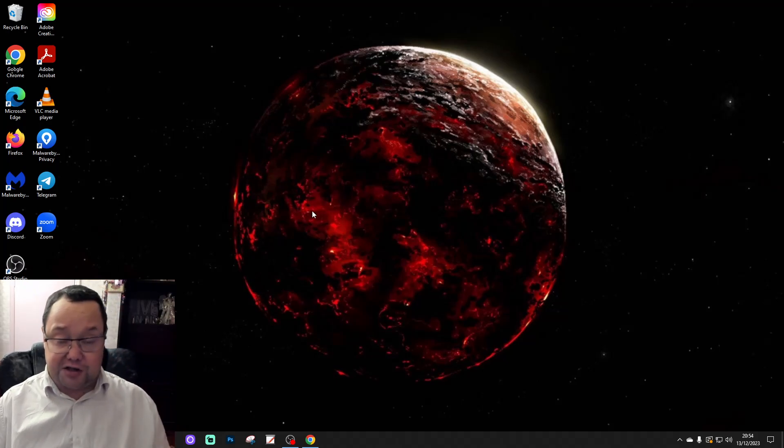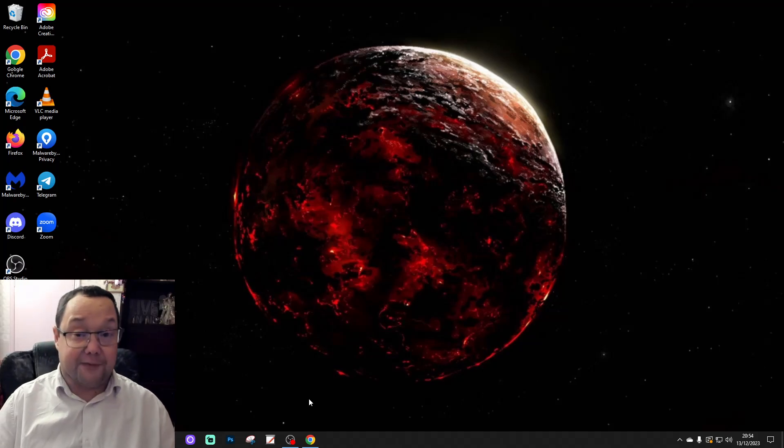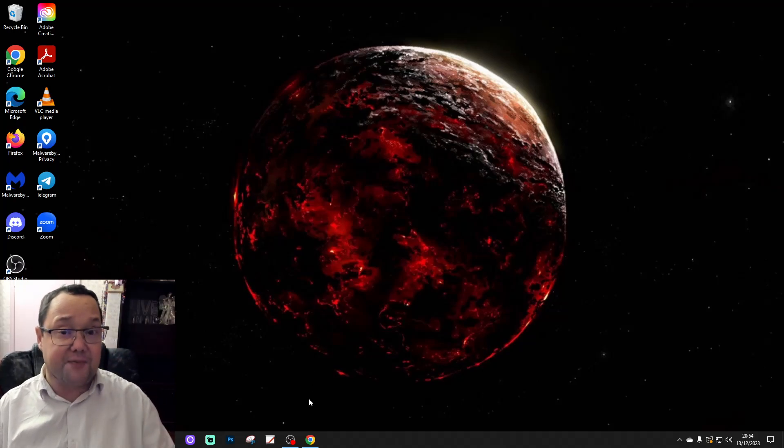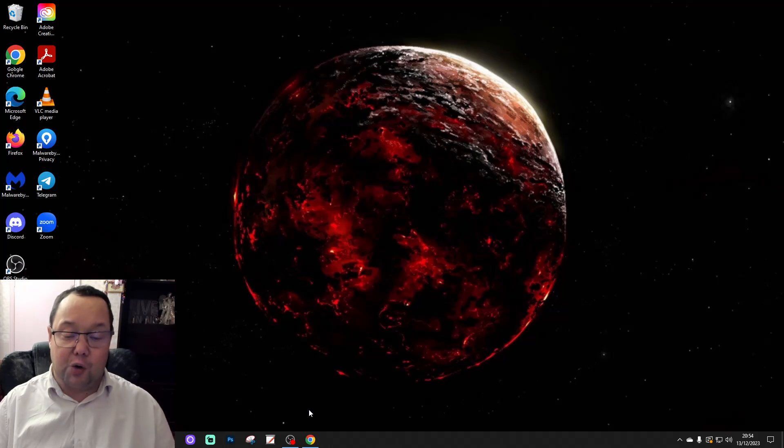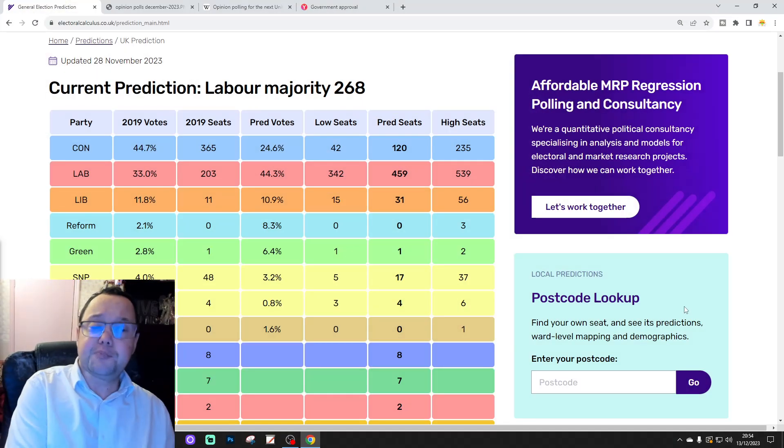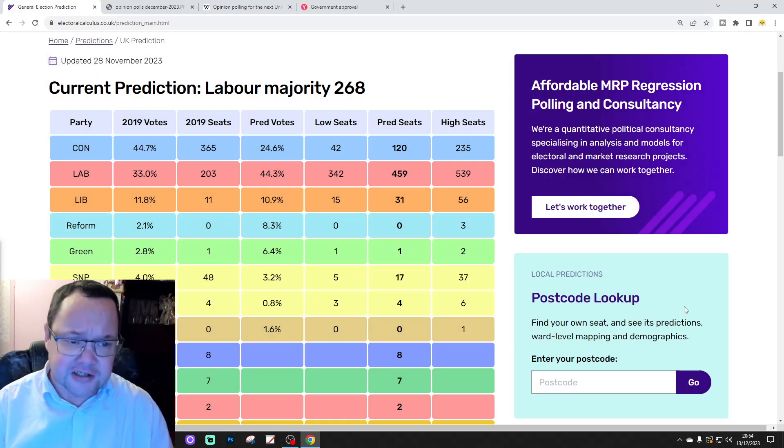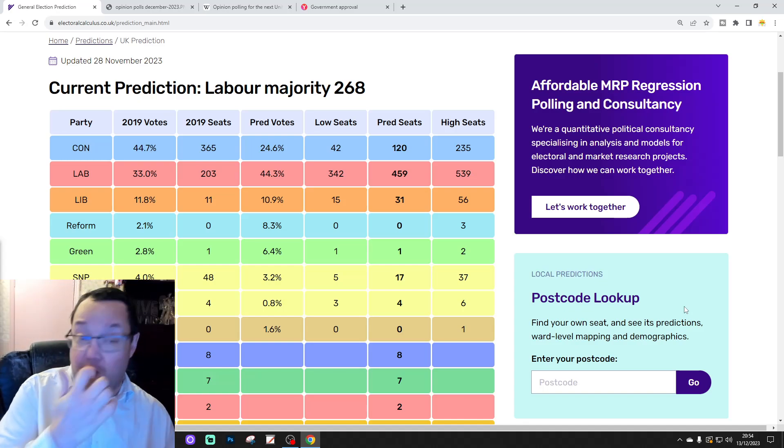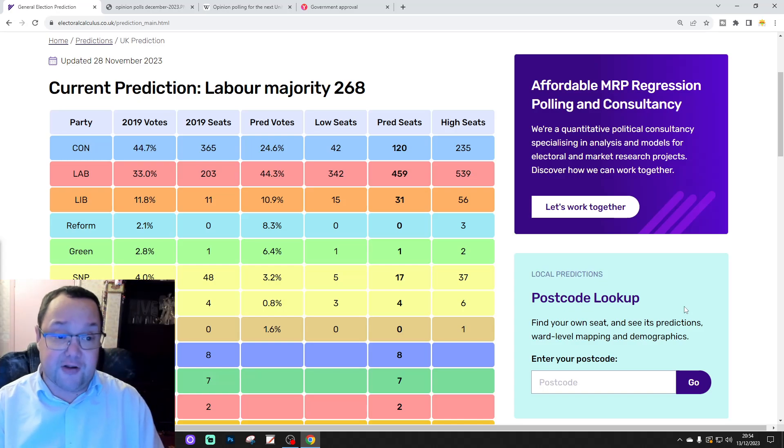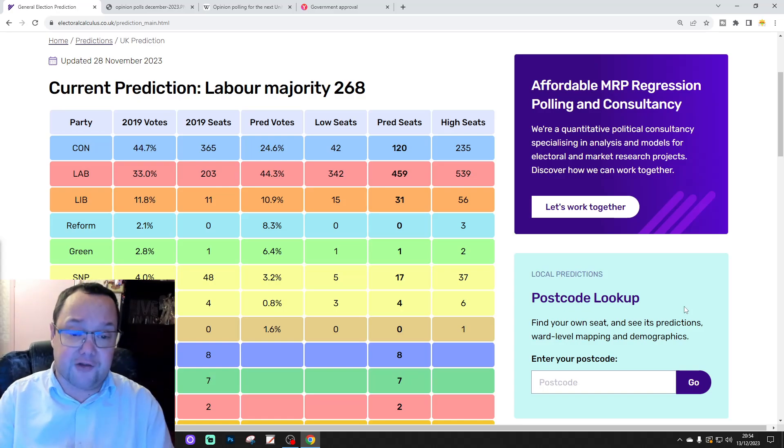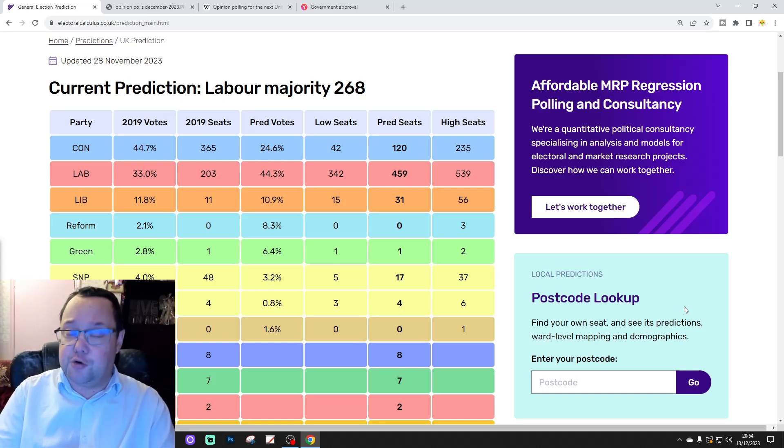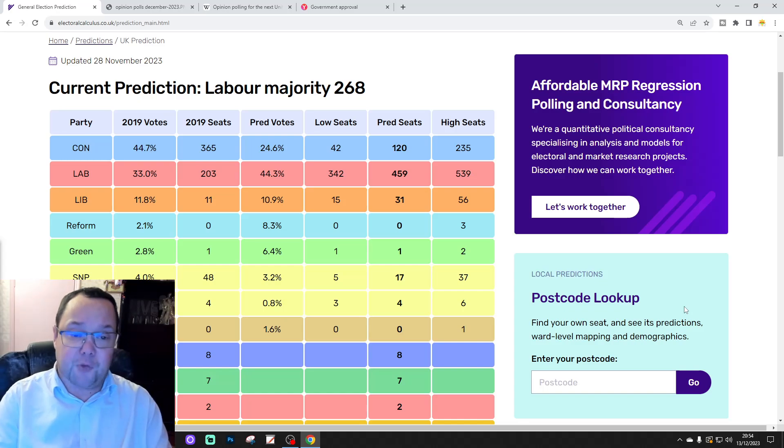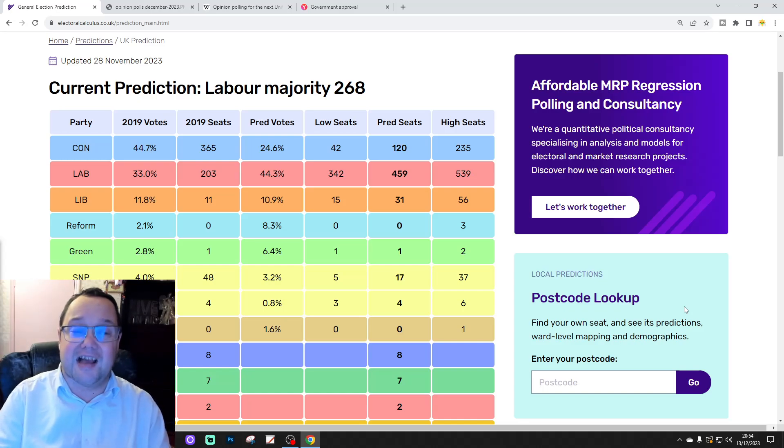So the first thing to do is go to electoral calculus and have a look at their latest predictions. So in 5, 4, 3, 2, 1, here we go. And the current prediction from electoral calculus for December 2023, based on the Opinion Polls conducted during November 2023, is for a Labour record landslide majority of 268 seats.